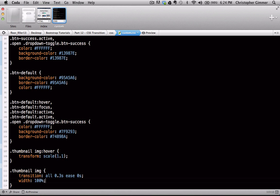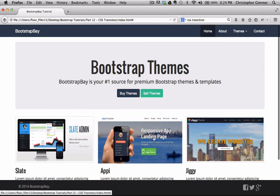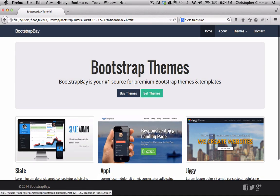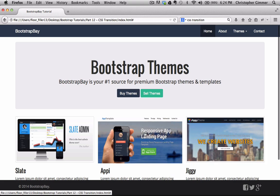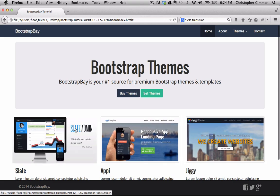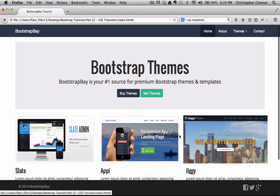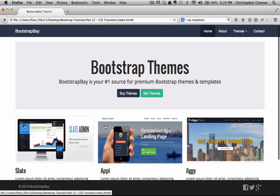So save that, refresh our page, and now you'll see that it's a much smoother transition. It's not all choppy. So there you can see what the transition effect does.